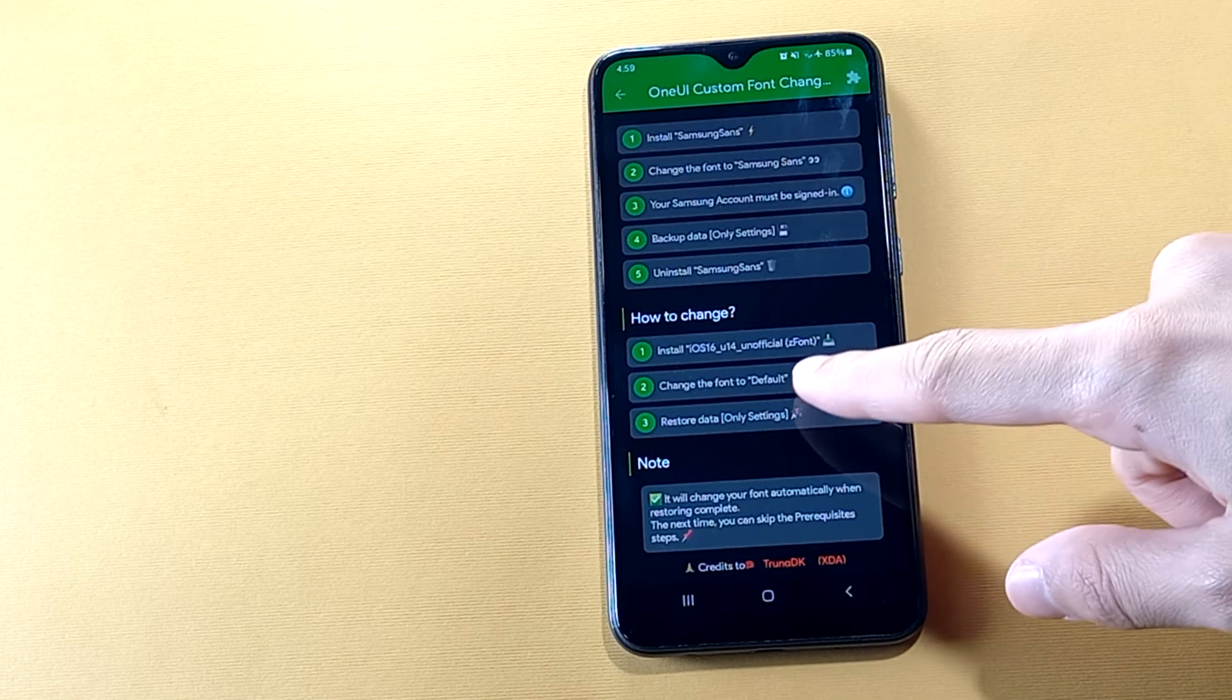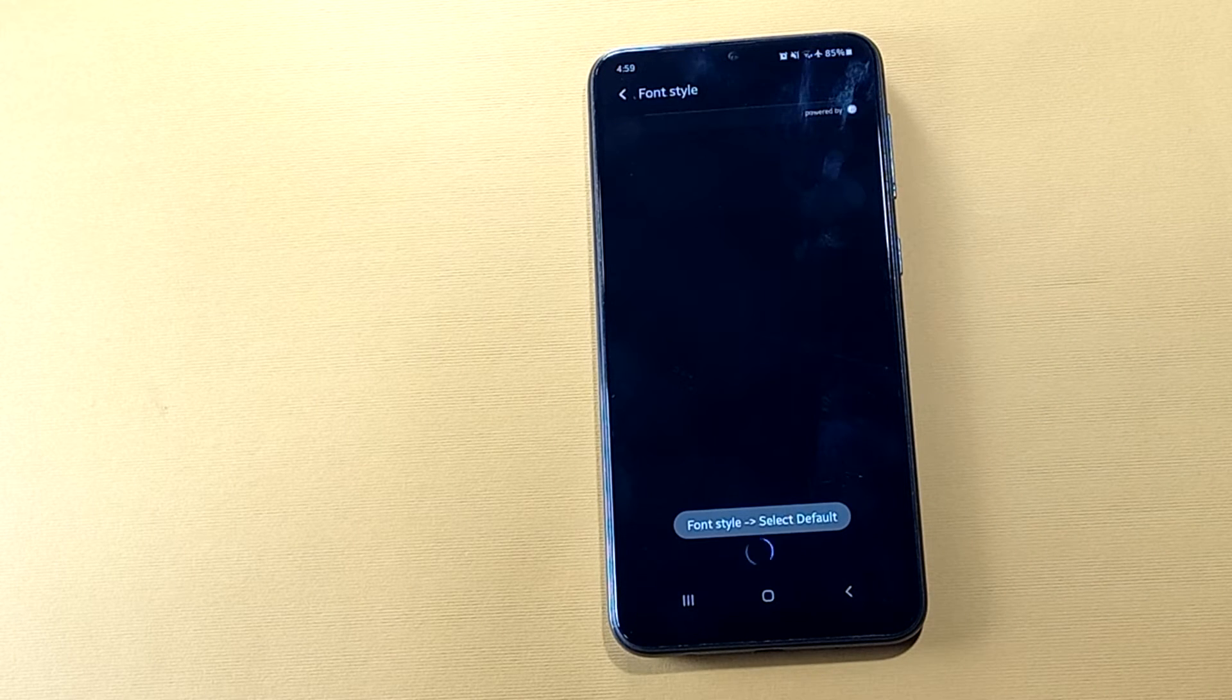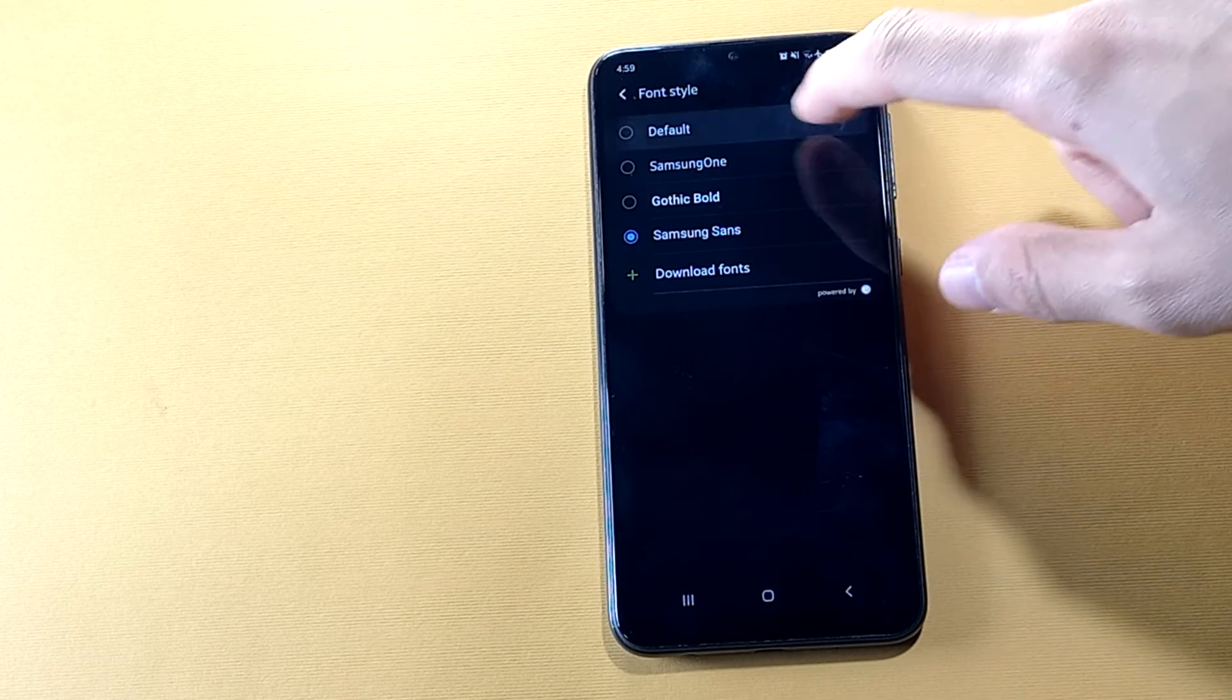Then we have to change the font to default. It's pretty easy, just choose default.